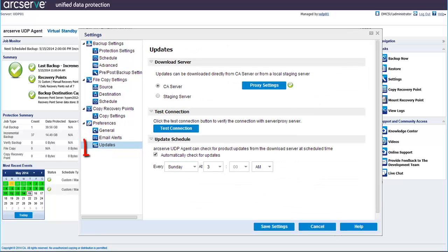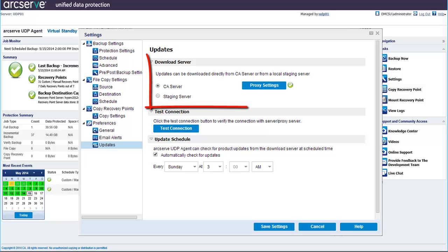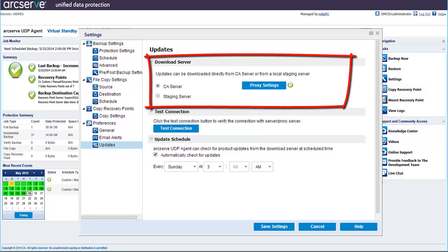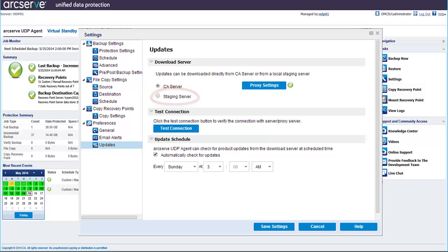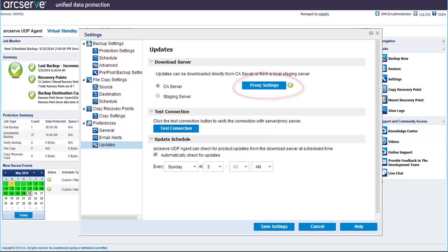Finally, click Updates. In this dialog, you can specify the type of server where you would like to have your updates downloaded from. You have the options of downloading it from the CA server, which is the default server, or a staging server. If you want the updates to be downloaded from the proxy server, click the Proxy Settings button. This setting is only available when you select CA server.